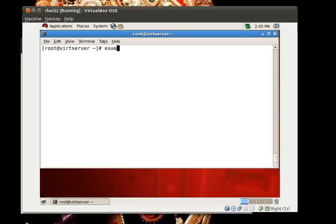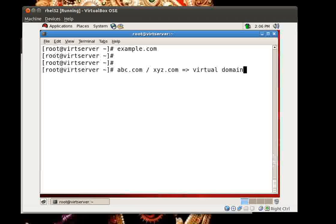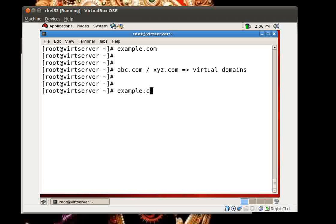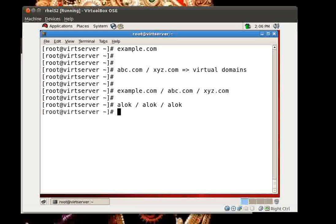For this video I am taking the example where, apart from the default example.com domain which I have already configured, I will be using abc.com and xyz.com as my virtual domains. My Postfix server on this machine will be hosting three domains: example.com, abc.com, and xyz.com. It might happen that all three domains have a person named alok, so email should go to different locations — that makes sense.